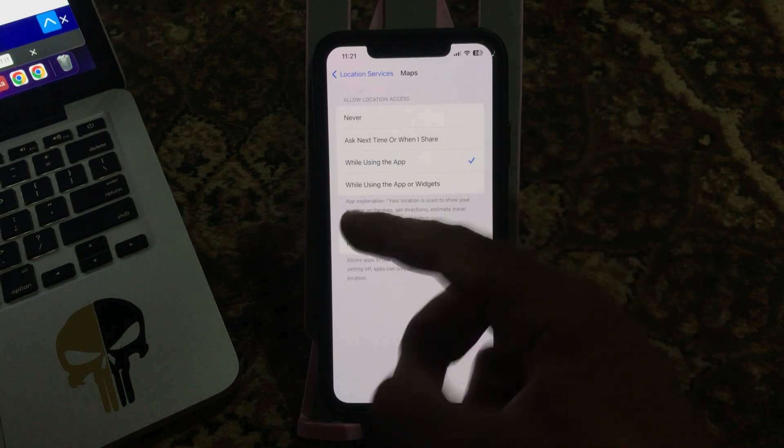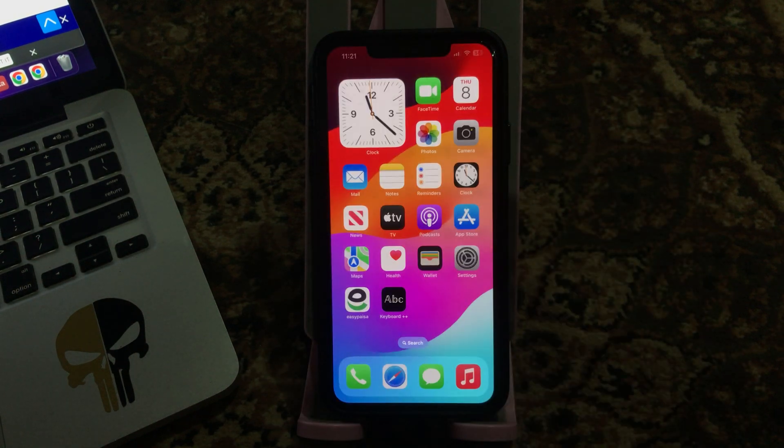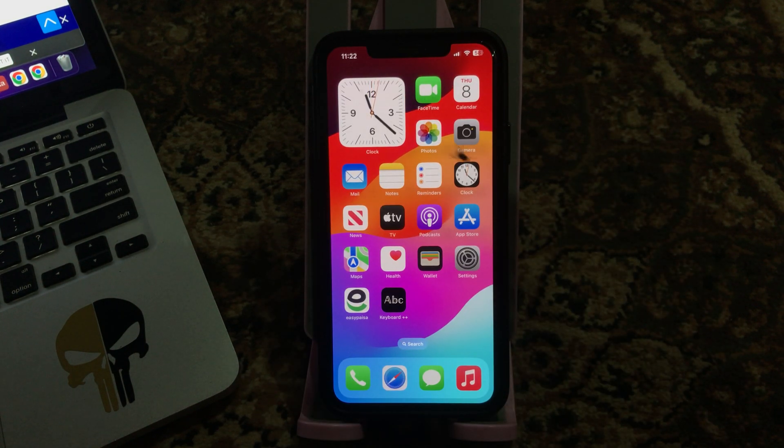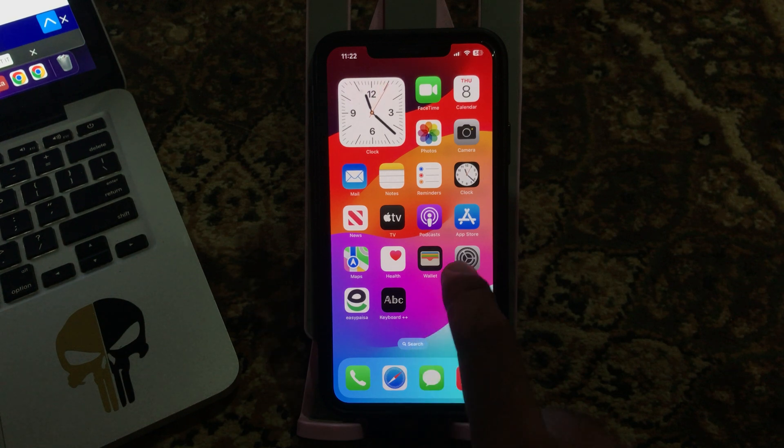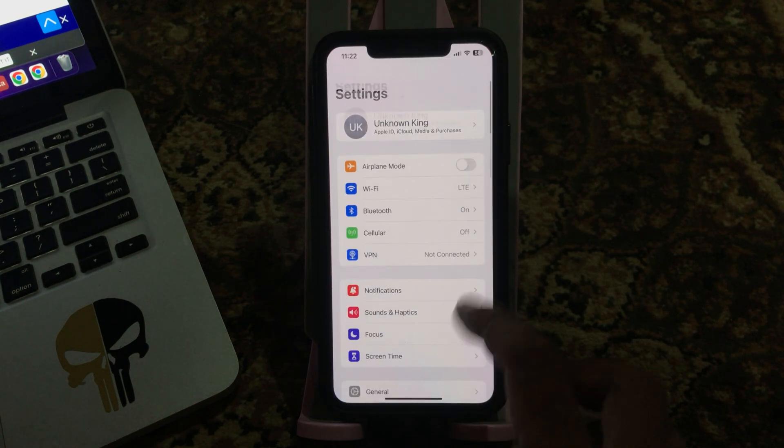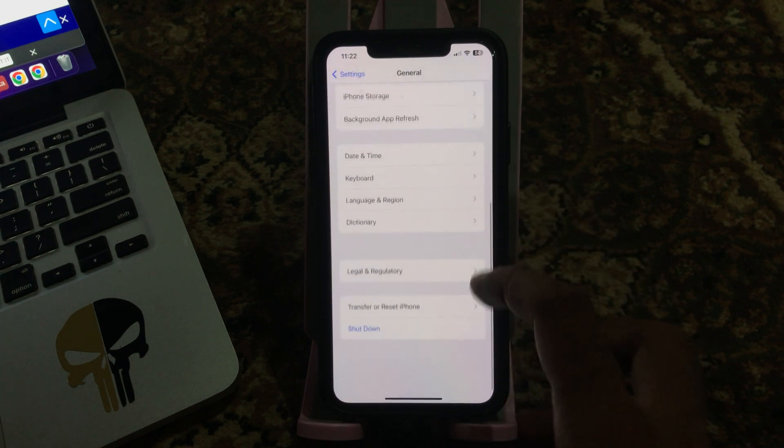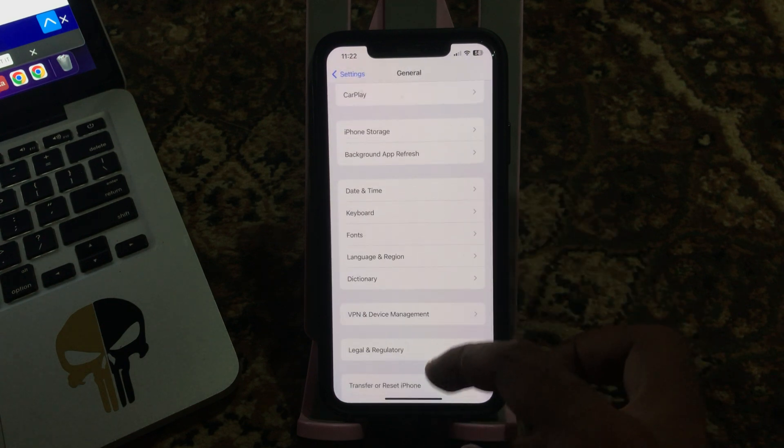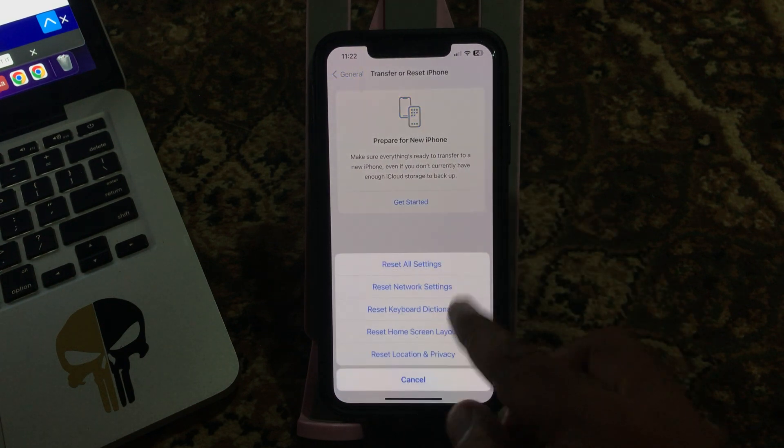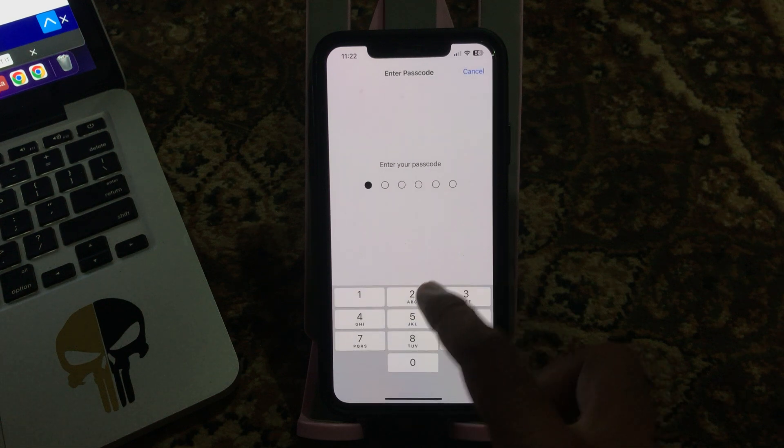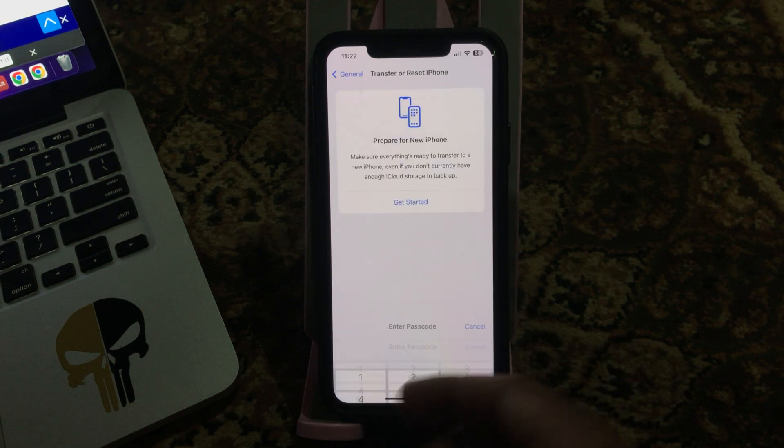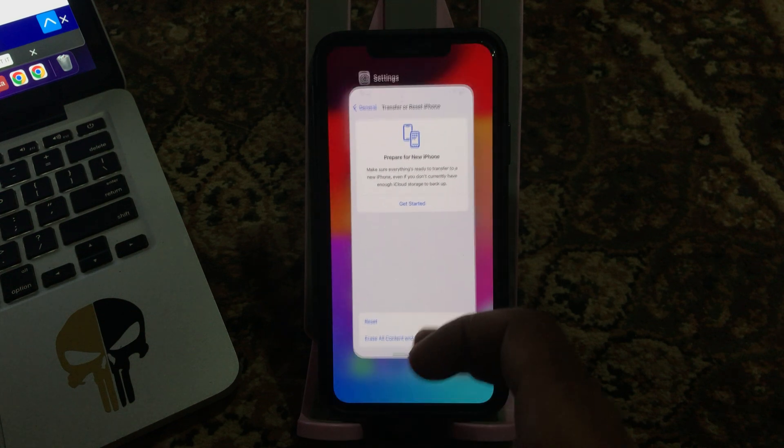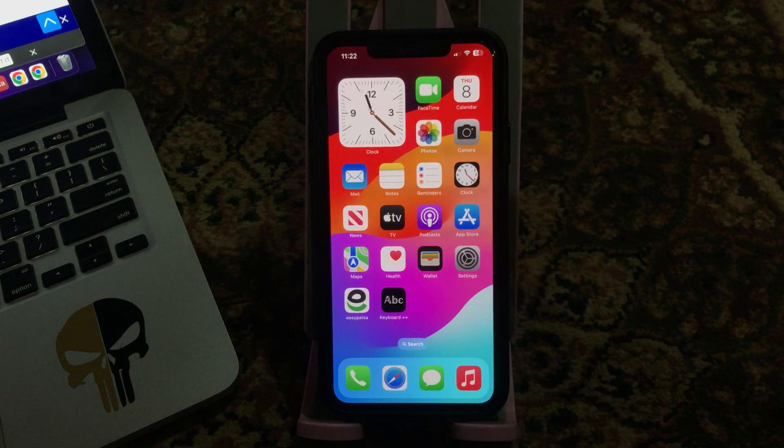The next solution is reset your network settings. Go to Settings, tap on General, scroll down, tap on Transfer or Reset, tap on Reset Network Settings, enter your password, and tap on Reset Network Settings.